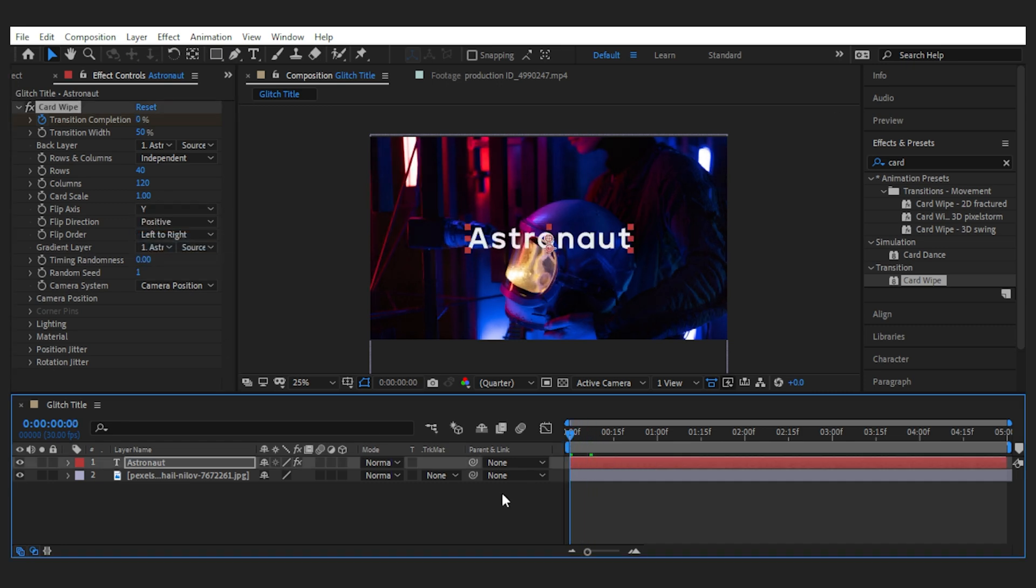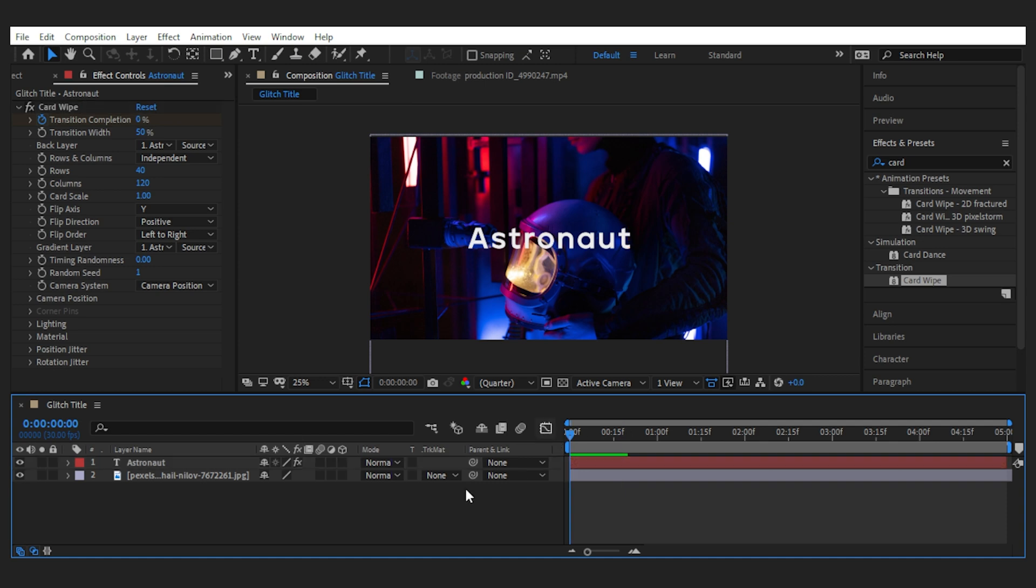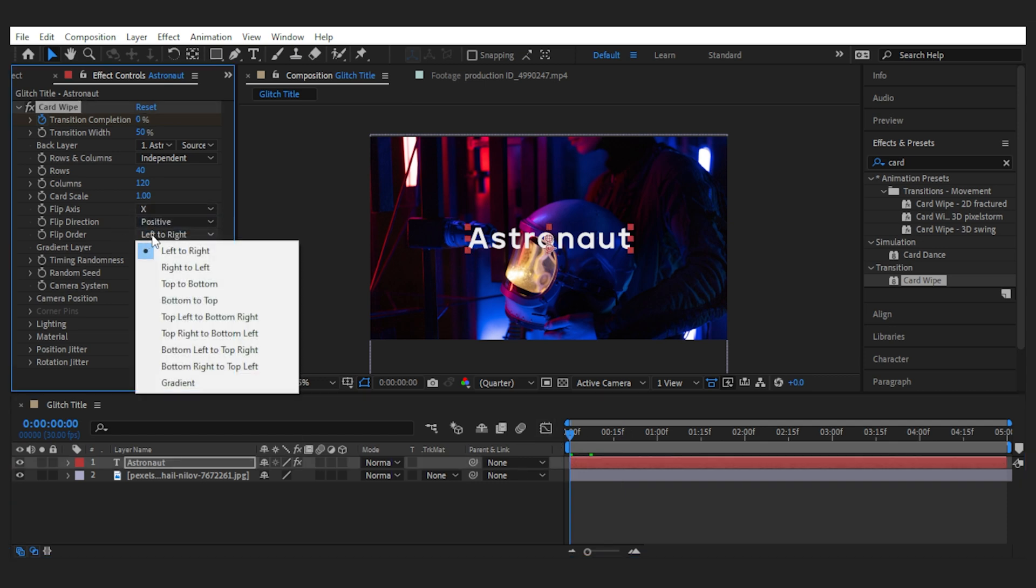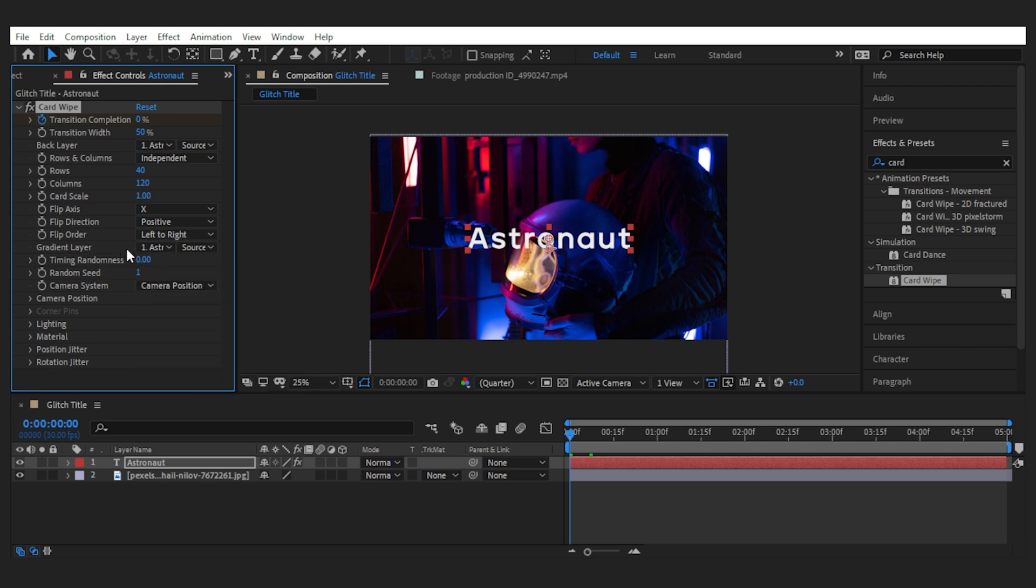And here you can specify the flip axis, which again I like the default. And the next important thing is the flip order, which gives you several options, but again I like it as it is: left to right. Now a game changer setting in this effect is the timing randomness, which gives you the glitch look of the transition. I'll set it to 0.5.